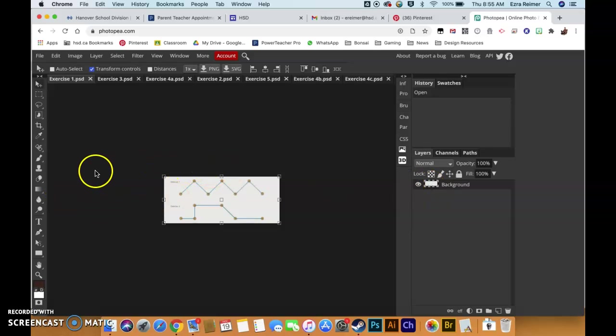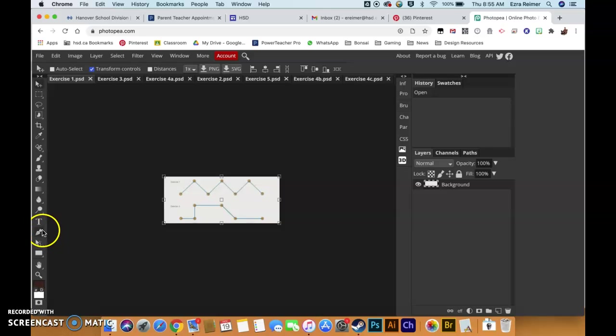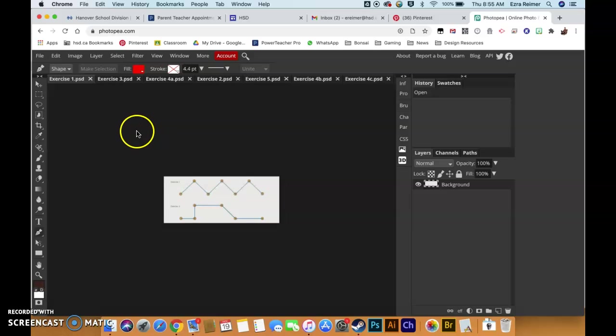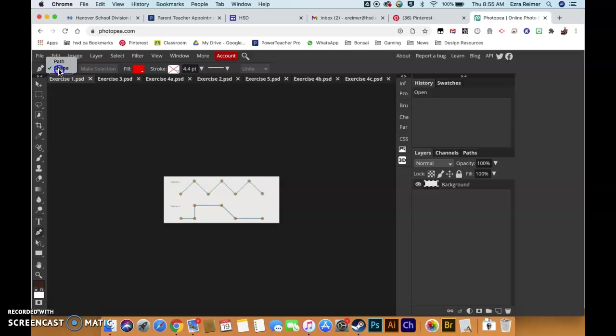Now, pen tool. Pen tool is found on the left-hand side in your toolbar. Its hotkey is P. If you click on it, there are a couple settings you need to make sure you've filled out in order for this exercise to start properly. Number one, make sure that you have shape selected.